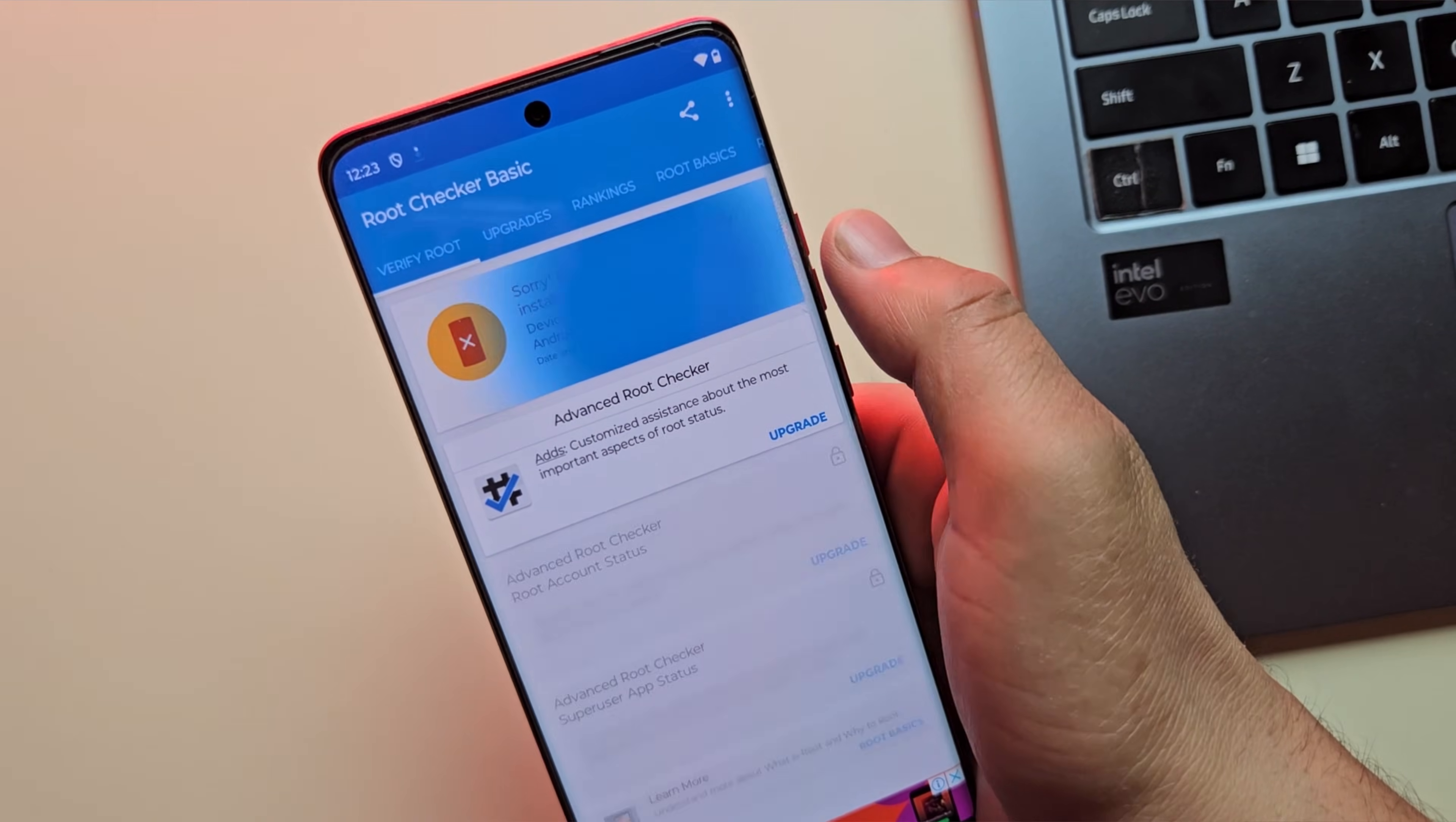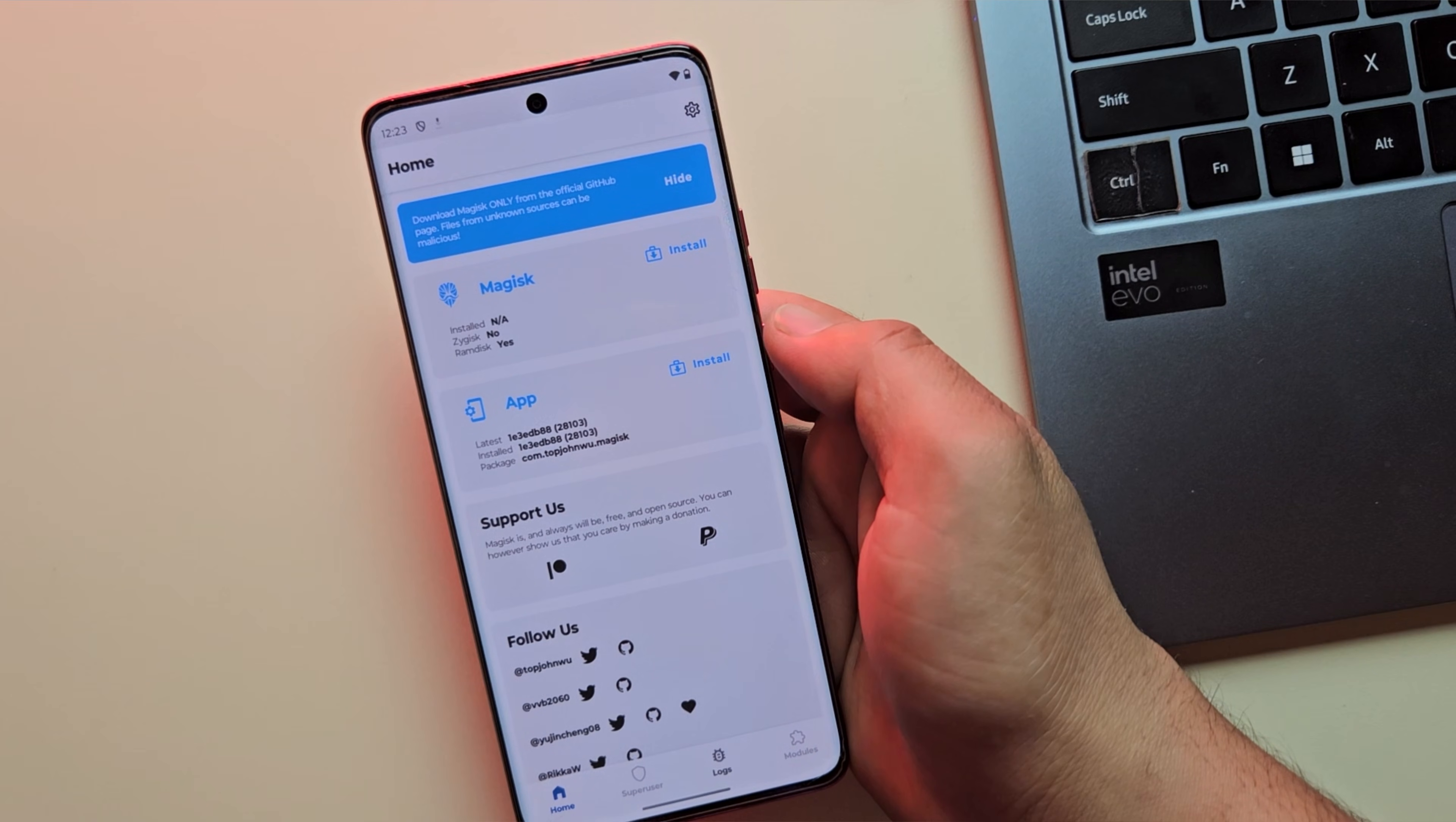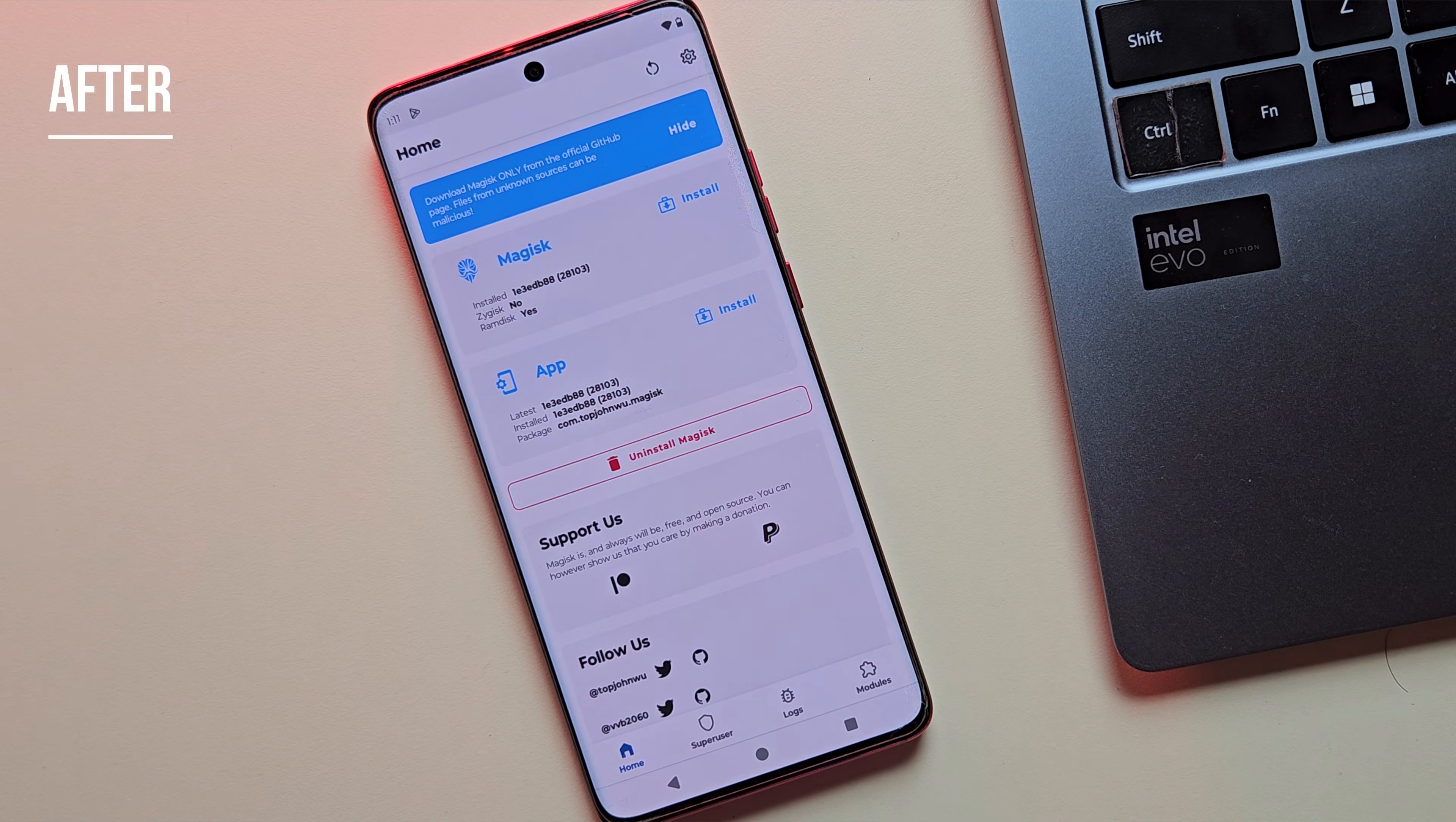Hi guys, are you looking to root any Moto phone? If so, you've come to the right place. In this video, I'll show you how to unlock the bootloader and safely root your Motorola device.